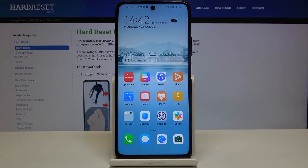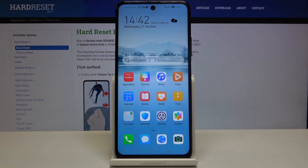Here I have Huawei P Smart 2021 and today I'm going to show you how to change keyboard language on this device.